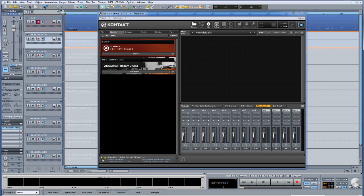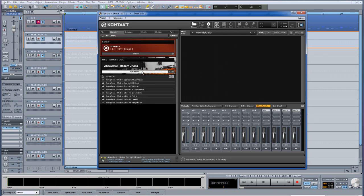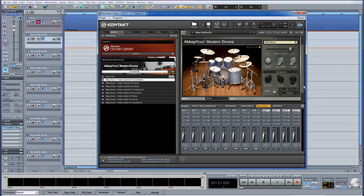I'm going to open the Abbey Road Modern Drums now. Click on the instrument browser. I'm loading the first drum kit which is the Modern Sparkle Kit Essential. Now if I play back the MIDI file you'll notice that the drums are routed to the first stereo output only.